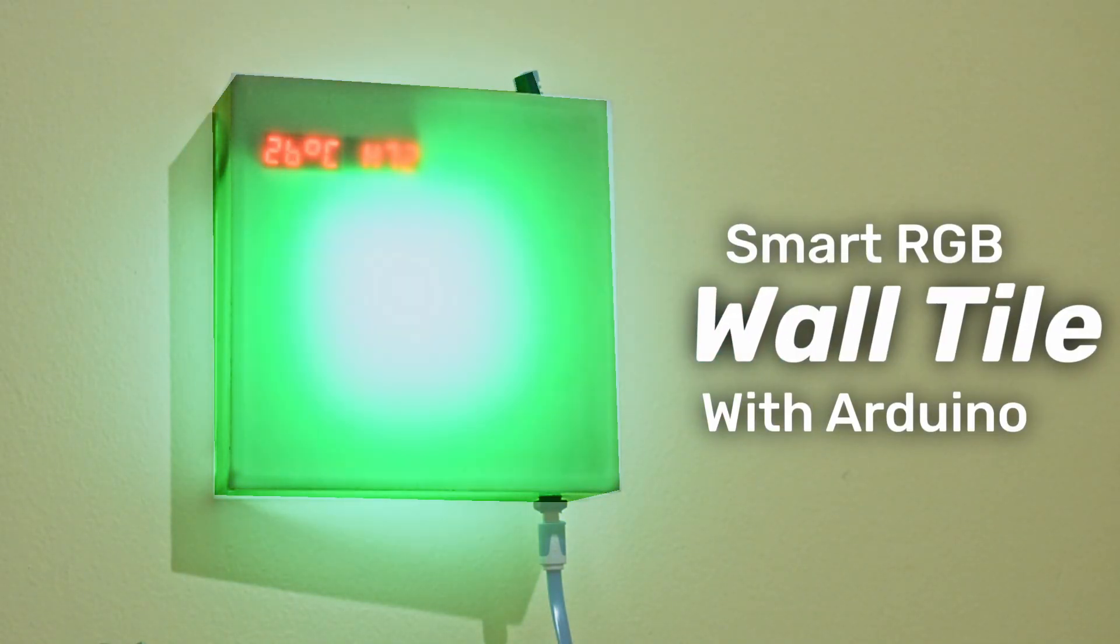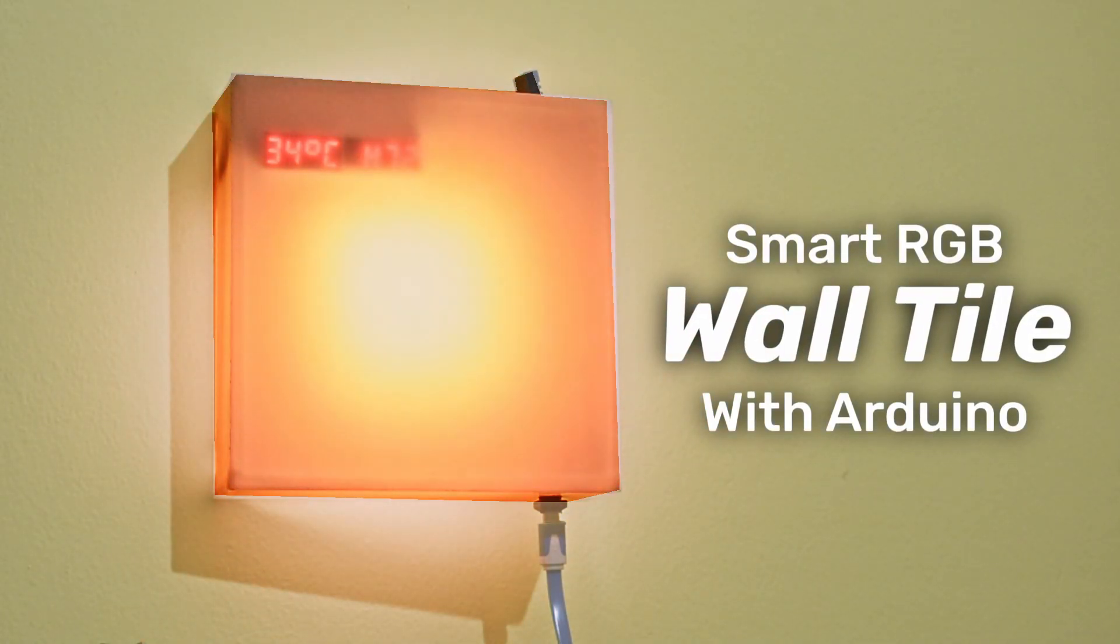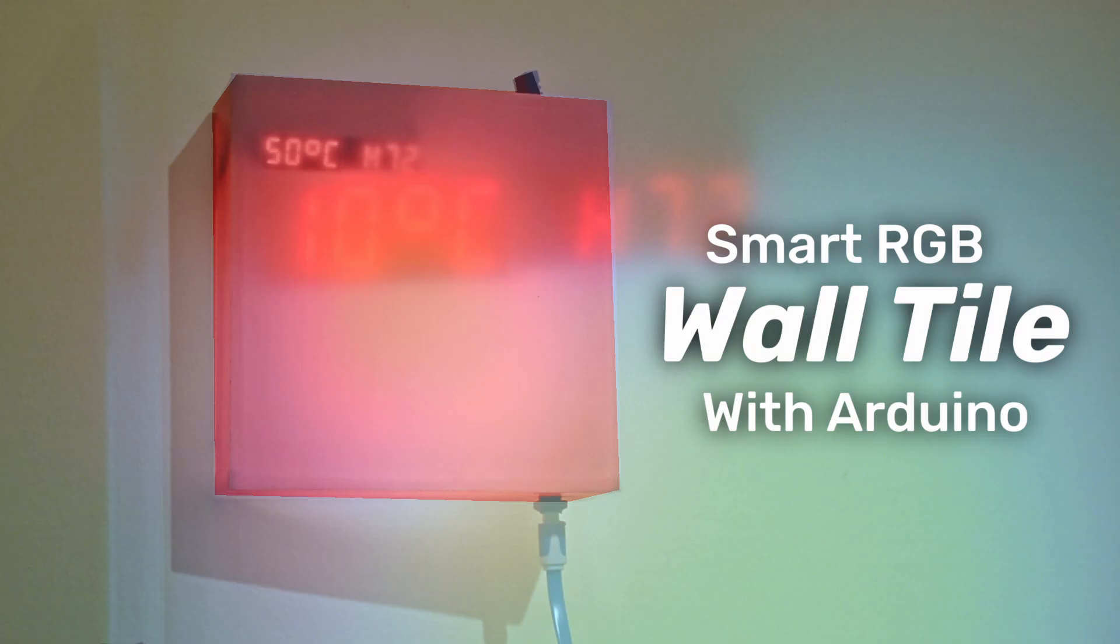Welcome back makers. In this video, I'm going to show you how I made this RGB smart wall tile. Let's dive right in.